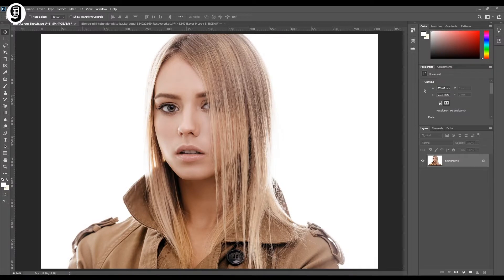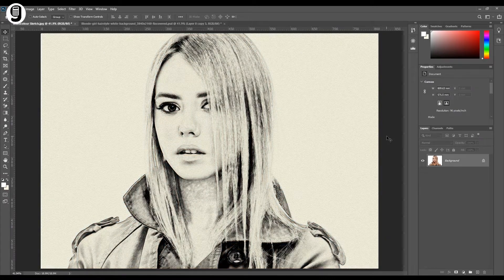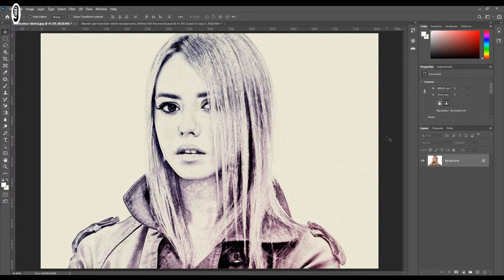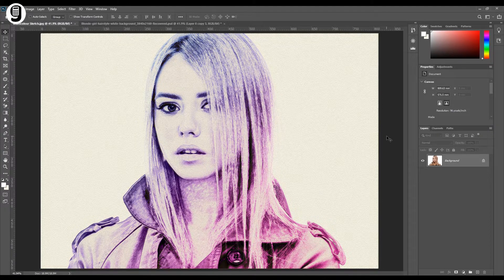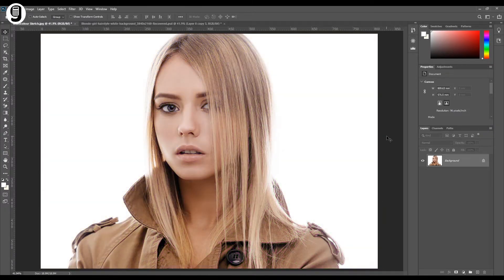Hi everyone, welcome back to Graphiculator YouTube channel. Today I'm going to show you how to convert your photos to a pencil sketch, and then we can color it with a nice gradient effect. Let's get started.